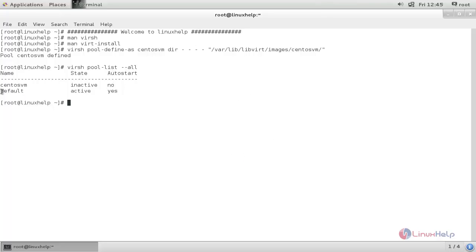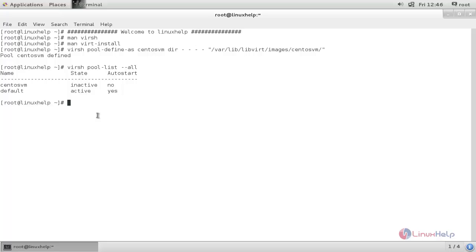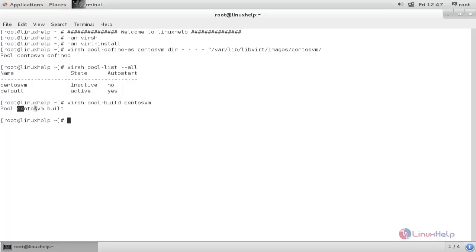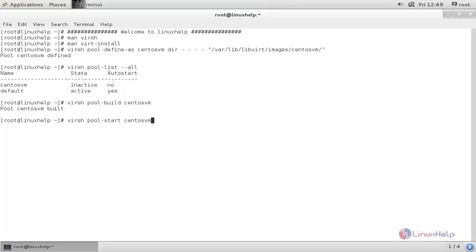This is the default pool, which is active and has autostart enabled. Now run the following command to build the newly created storage pool centosvm. Type this command with your pool name and then hit enter. Now this centosvm pool is built. Now run the following command to change the state to active for the centosvm pool. Type this command and then hit enter — the pool is now started.